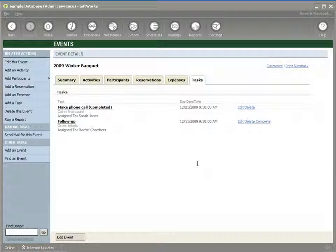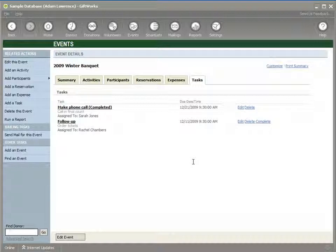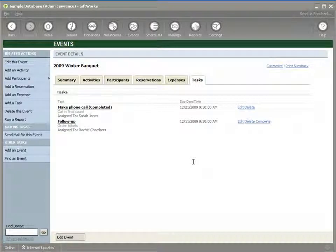So we've covered in this video how you want to start to build your participant list and invite people to your event — either to attend it or to sponsor it. We've also reviewed how you can set up your task list to manage the many tasks that need to be accomplished to hold your event, see which ones are completed, and assign people to those tasks. We hope this video has been helpful and encourage you to watch the rest of this video series. Thank you.